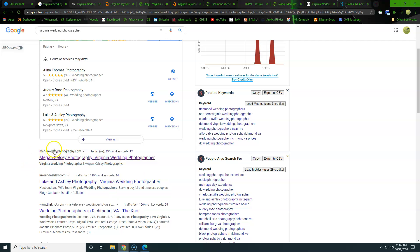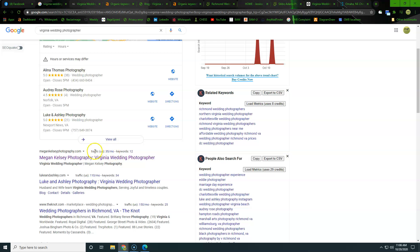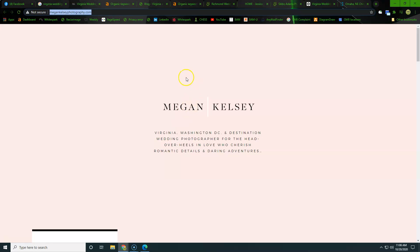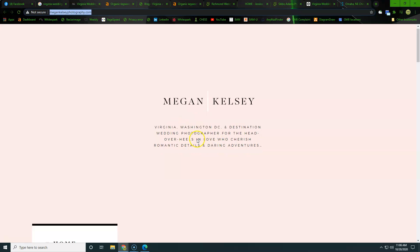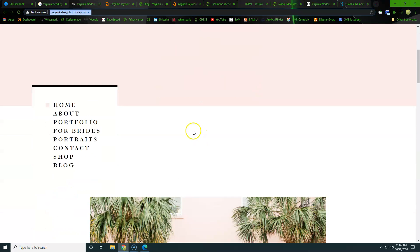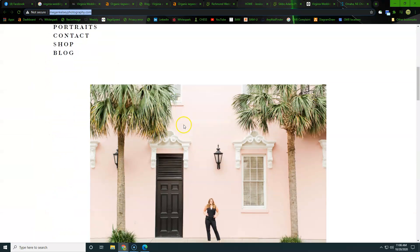So what we did is we went ahead and picked megankellysphotography.com and we're going to go ahead and look through there and see what her website looks like. So as you can see here, she is Megan Kelsey, Virginia, Washington, DC, destination wedding photographer. So a couple of areas, otherwise a very clean, basic site.